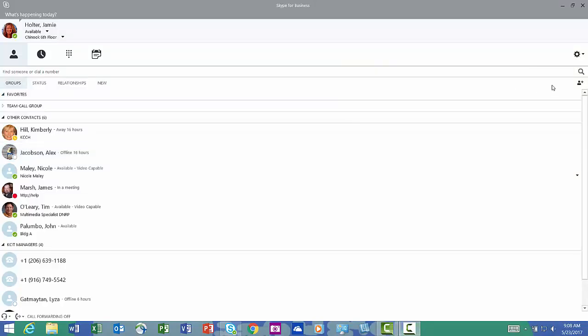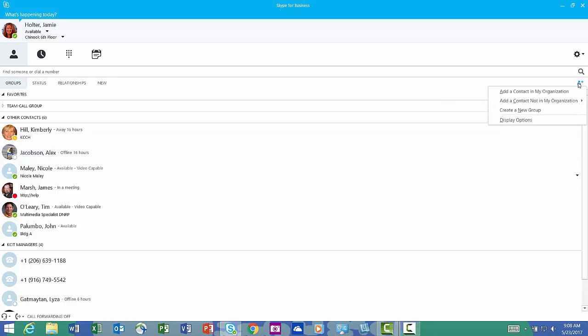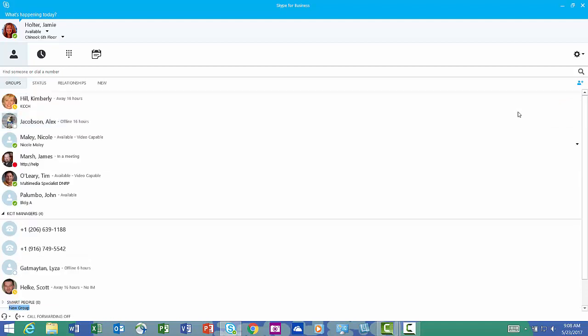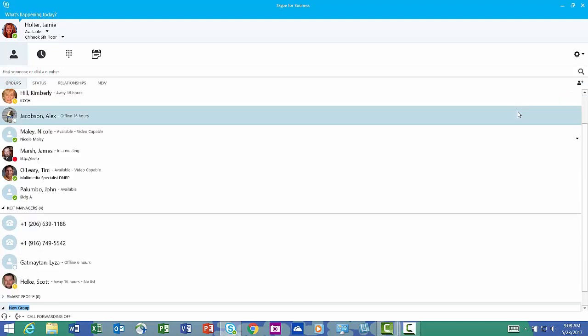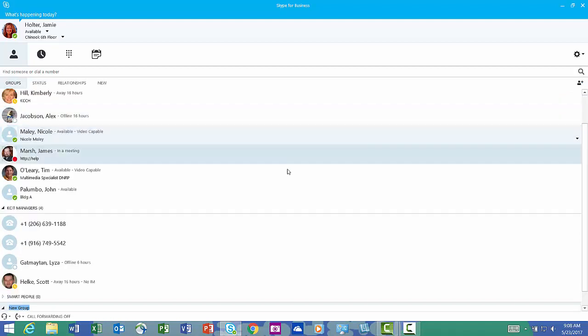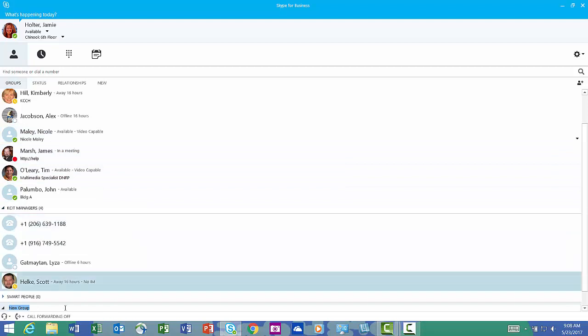To build that group, we're going to start over here with the little person with the plus sign, and we're going to create a new group. I'm going to create the group transportation, so it's all the way down here.